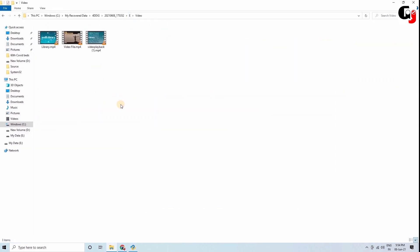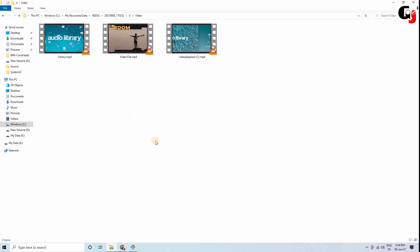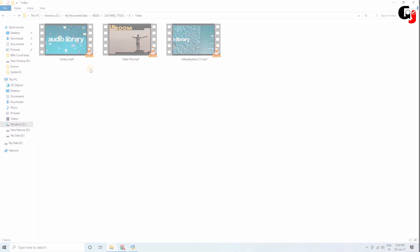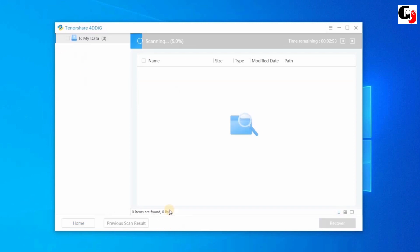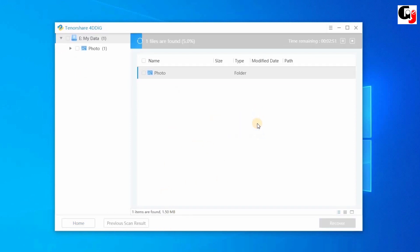If you don't find the missing files, try a deep scan. Click the Deep Scan option in the bottom left. For your information, deep scan will always take more time.